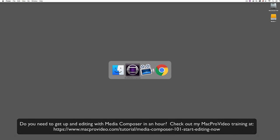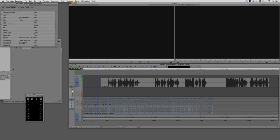Okay, so let's Command and Tab into Avid Media Composer. Obviously, Alt and Tab for all my Windows friends out there. And I've laid out the scenario that Dave described in his question.